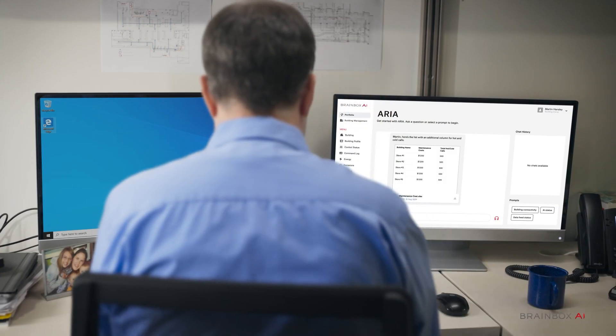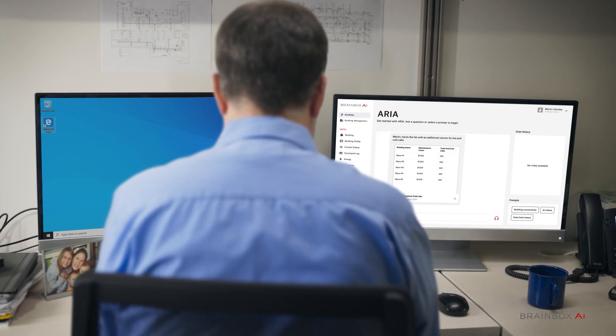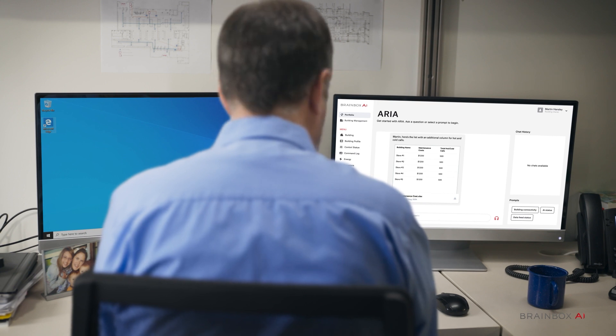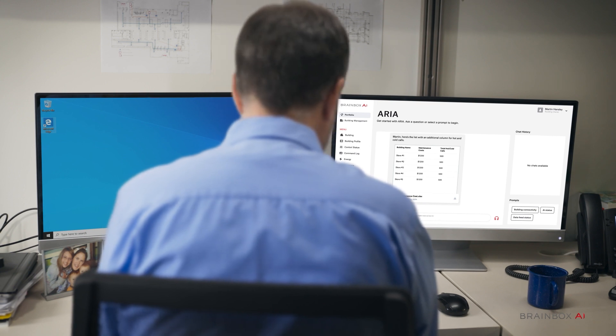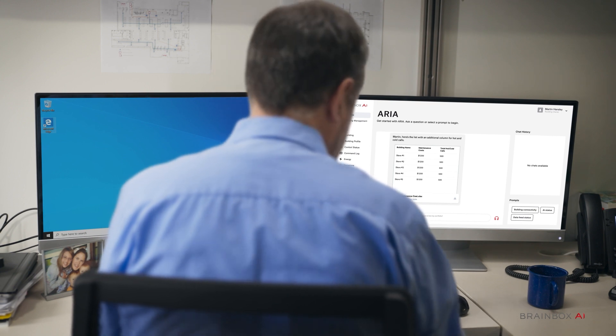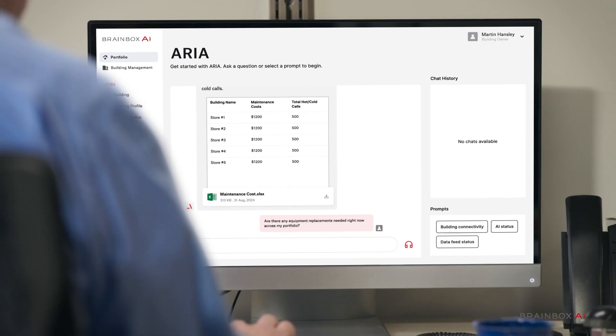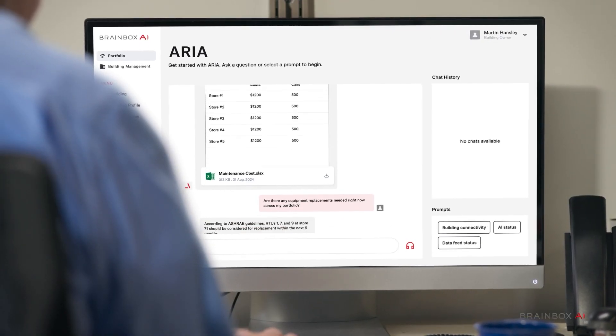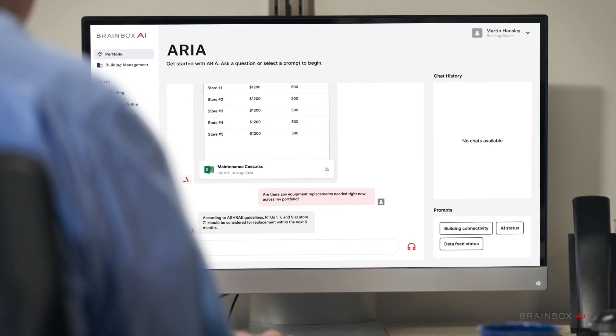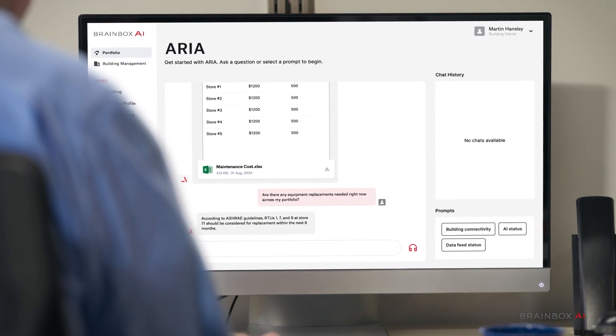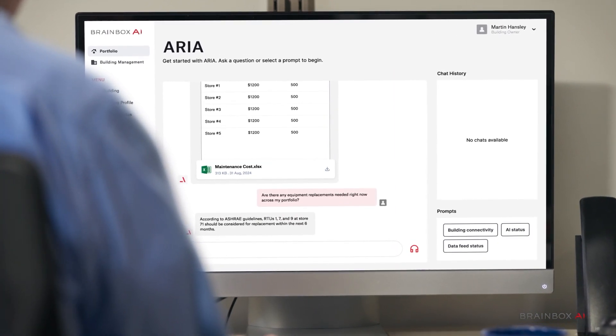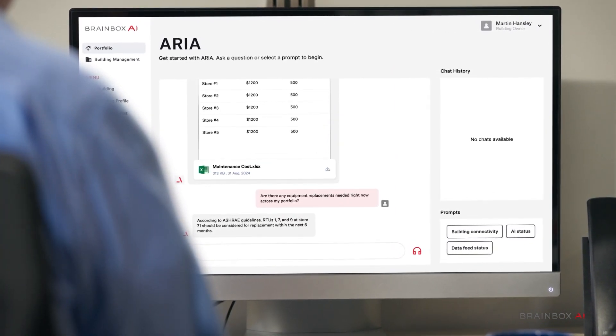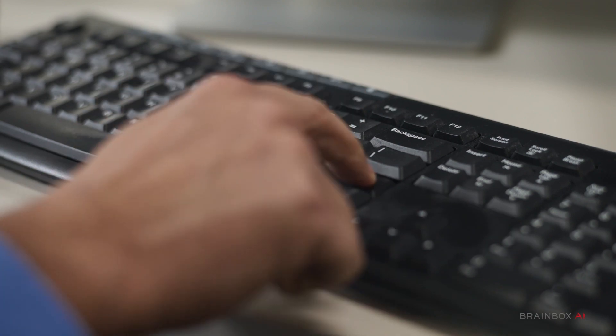Are there any equipment replacements needed right now across my portfolio? According to ASHRAE guidelines, RTUs 1, 7, and 9 at Store 71 should be considered for replacement within the next six months.